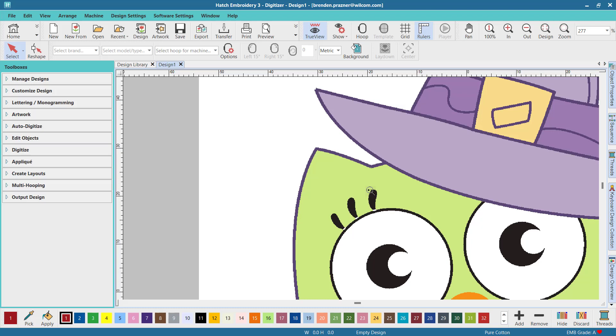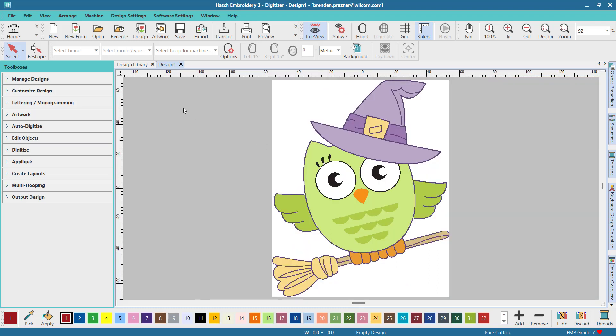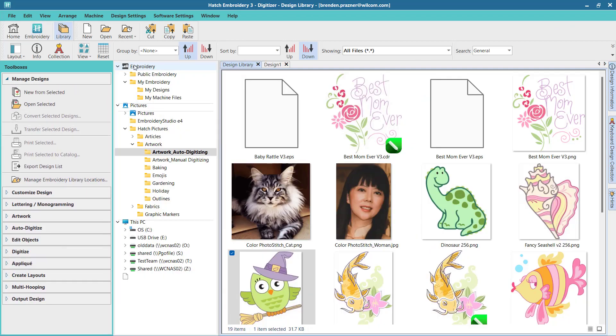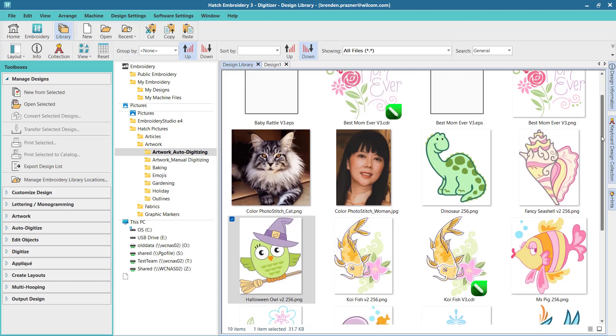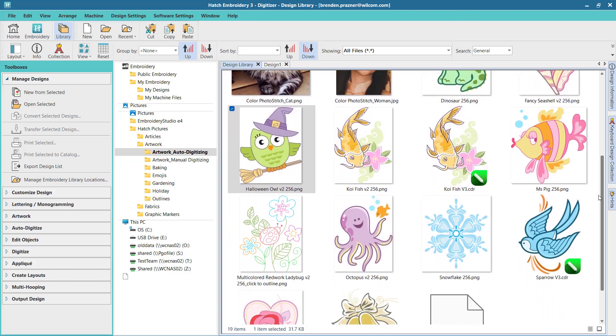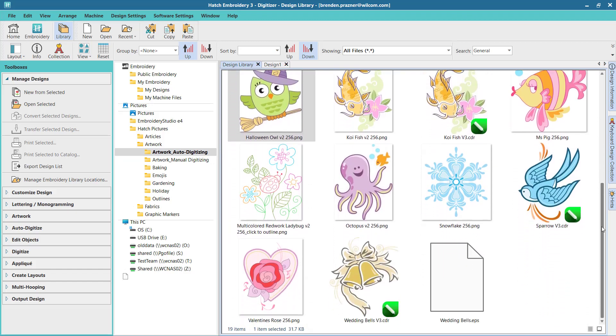Hatch includes suitable images for auto digitizing. These images are available from the design library by navigating to Hatch Pictures and then to the artwork folder. Here you will find images under various categories that work well with the auto digitizing tools.